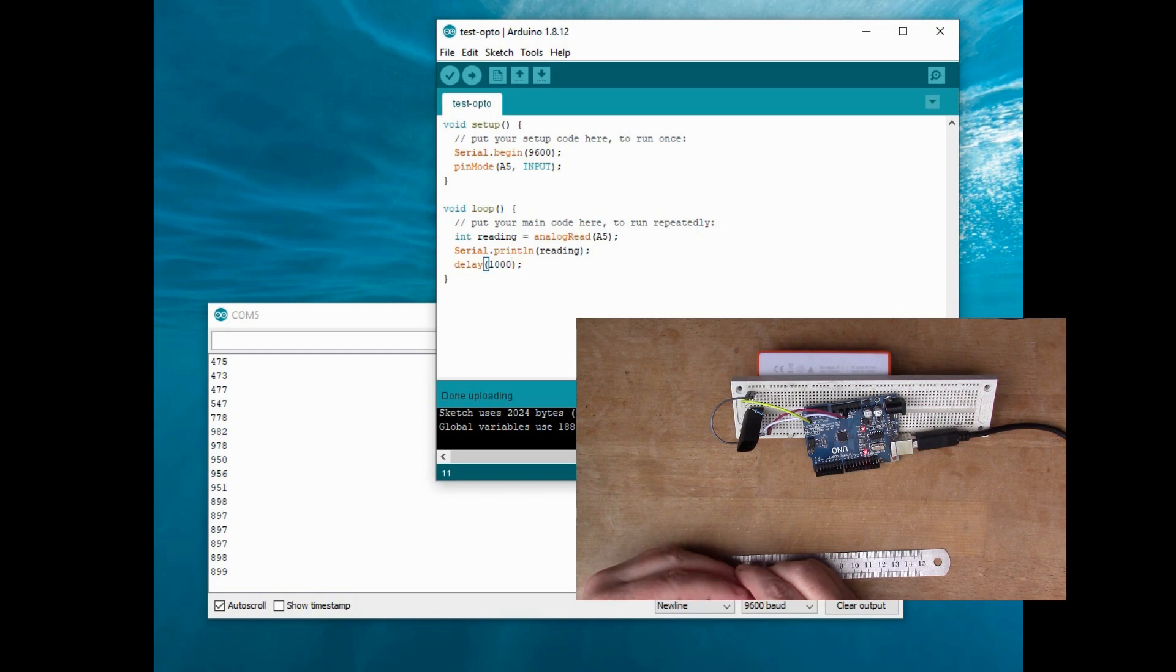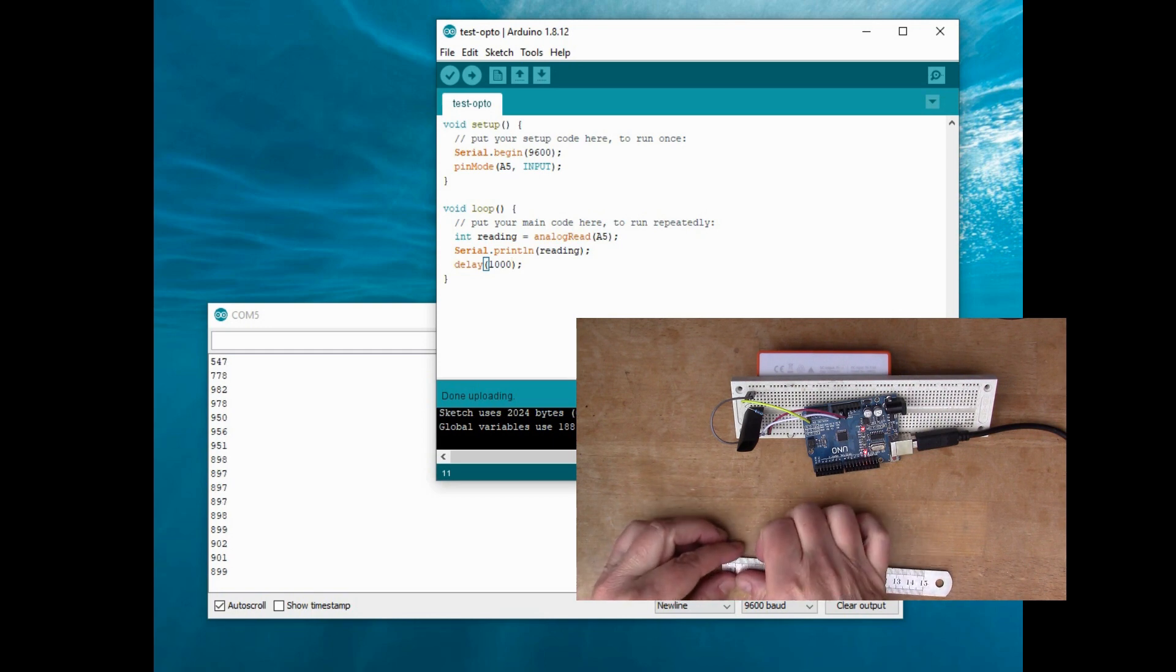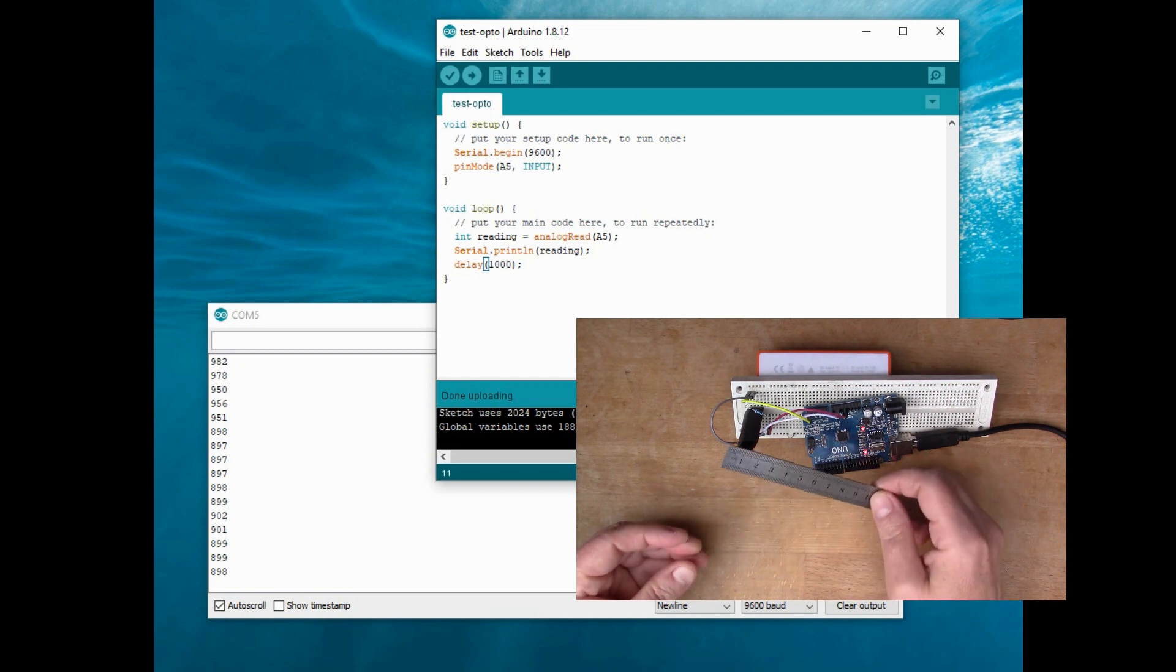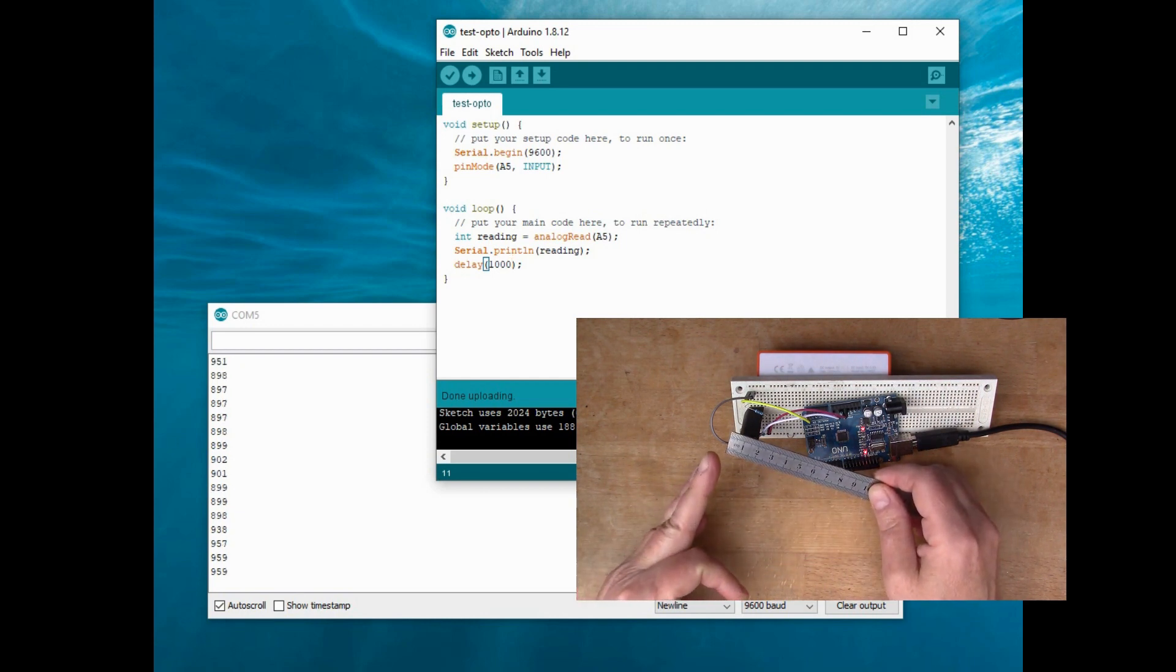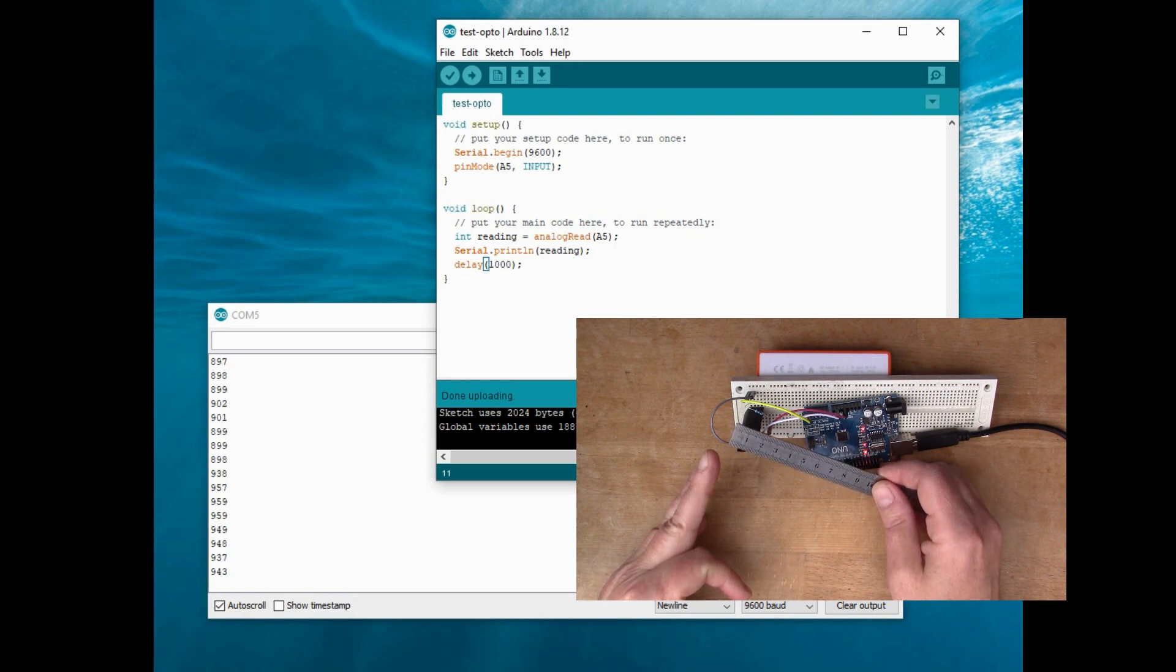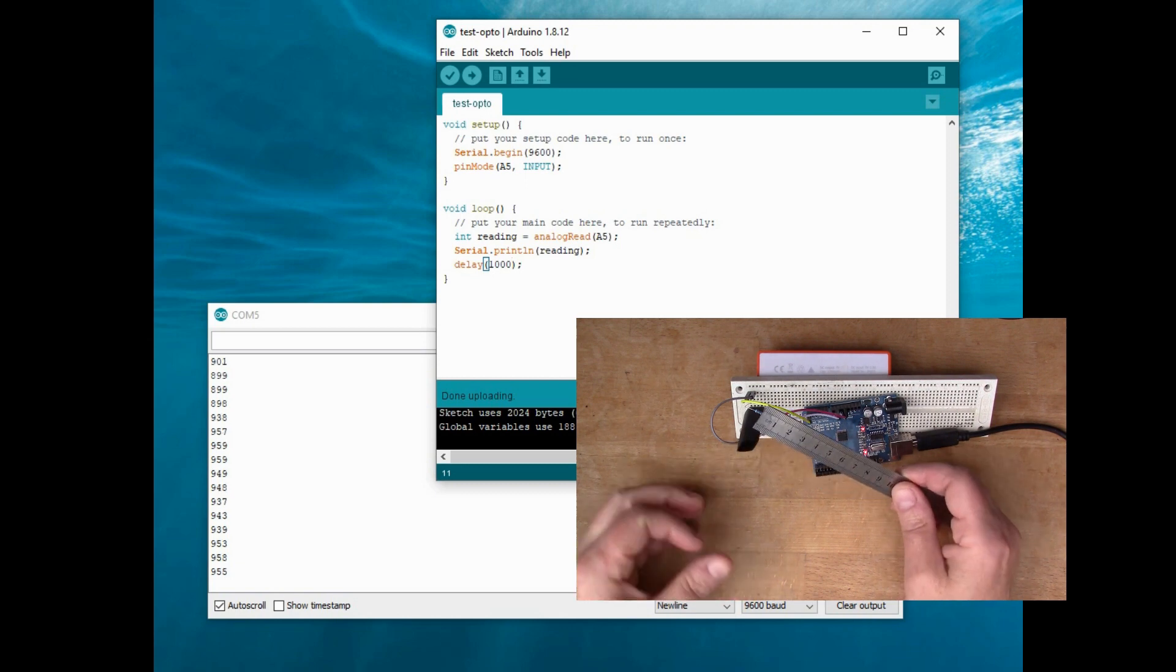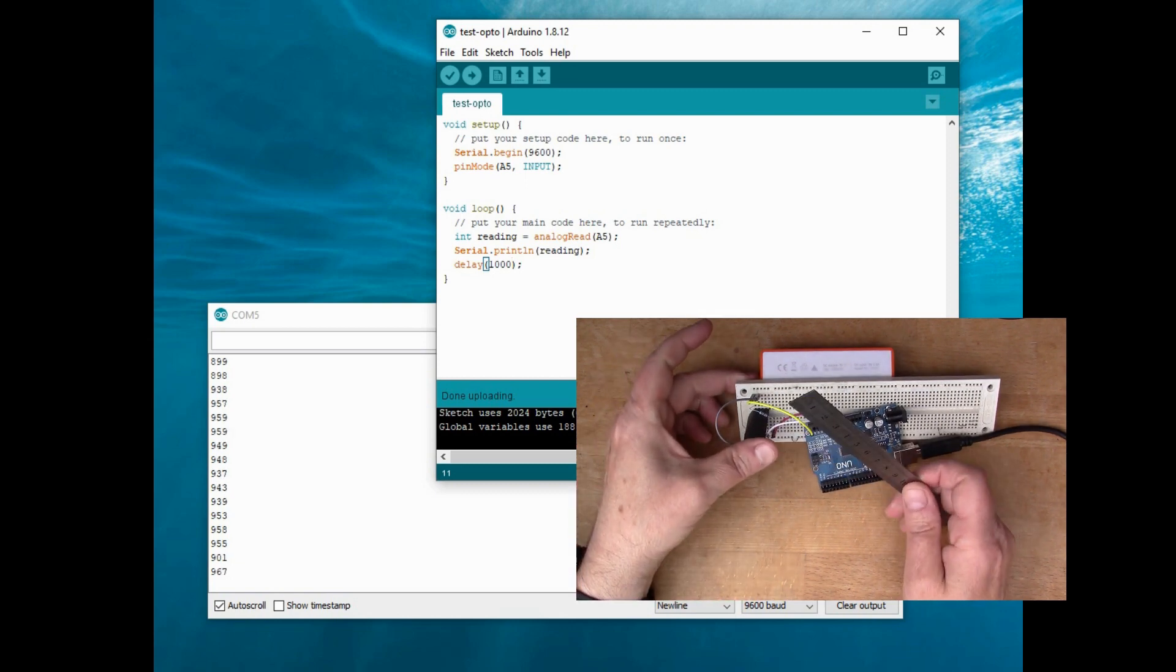So now what happens if I put the reflective ruler in front? Now you see that's really just blocking out the daylight and I'm getting a higher value.